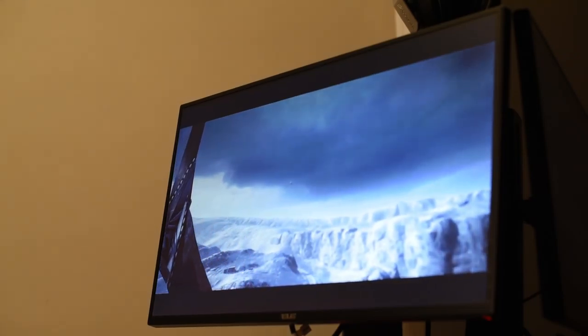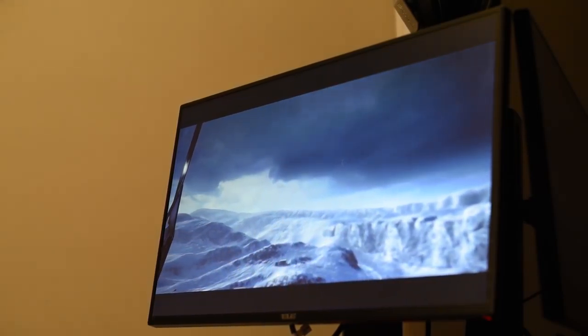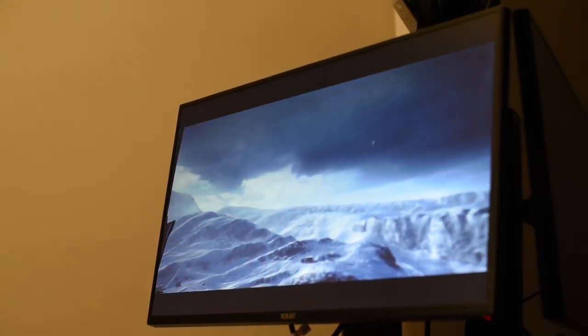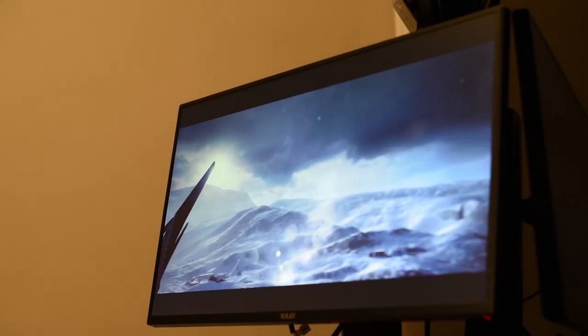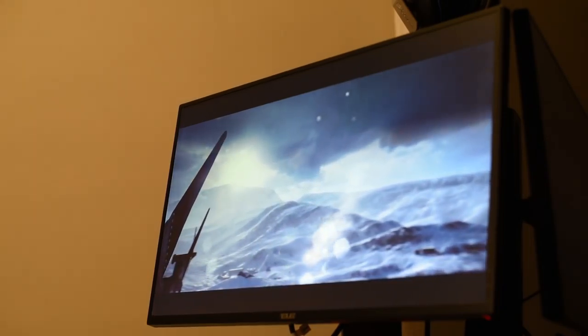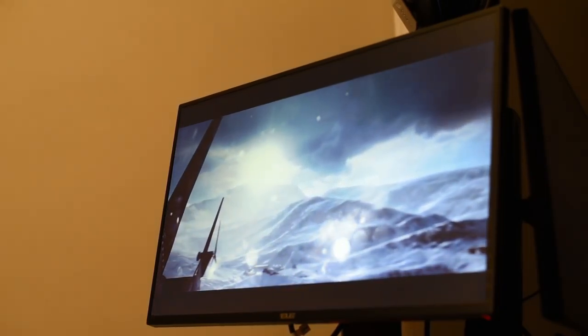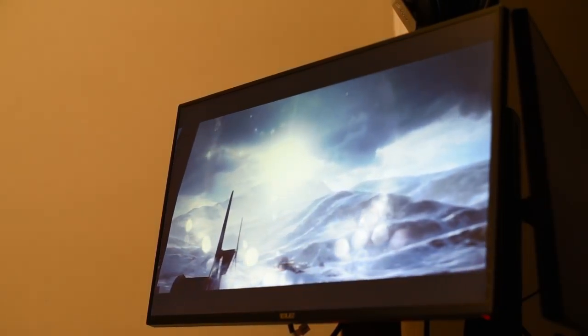For daily use I use an Asus Swift PG278Q monitor 144Hz with G-Sync. This is great for gaming and offers a lovely image. I use a G510 gaming keyboard and a Vengeance M60 gaming mouse.